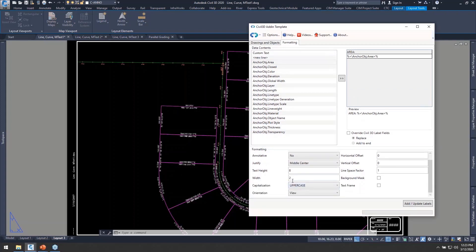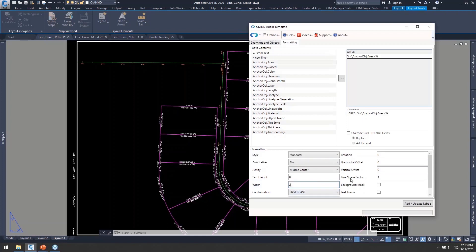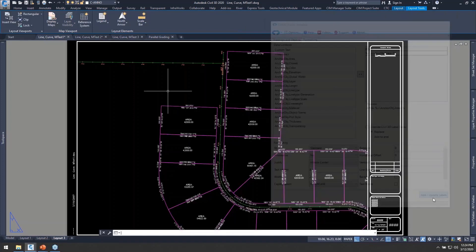text type width, capitalization, all that stuff gives me really flexible control over what those labels are going to do.